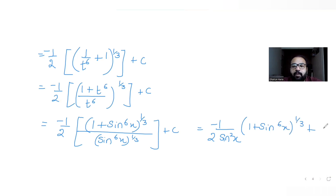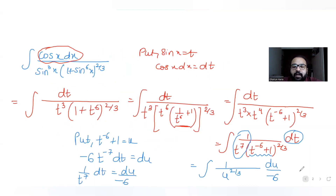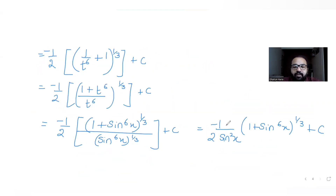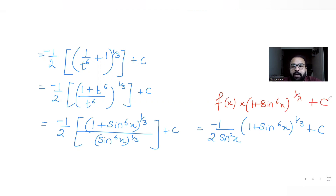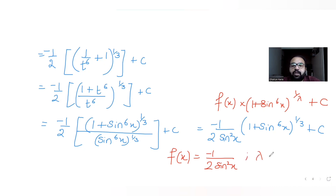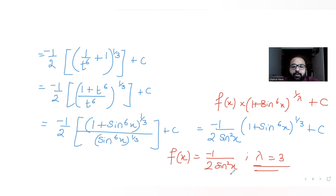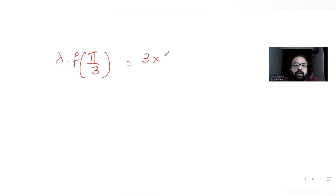The answer is -1/(2 sin²x) · (1 + sin^6 x)^(1/3) + c. Comparing this with the given form f(x) · (1 + sin^6 x)^(1/λ) + c, we can identify: f(x) = -1/(2 sin²x) and λ = 3.